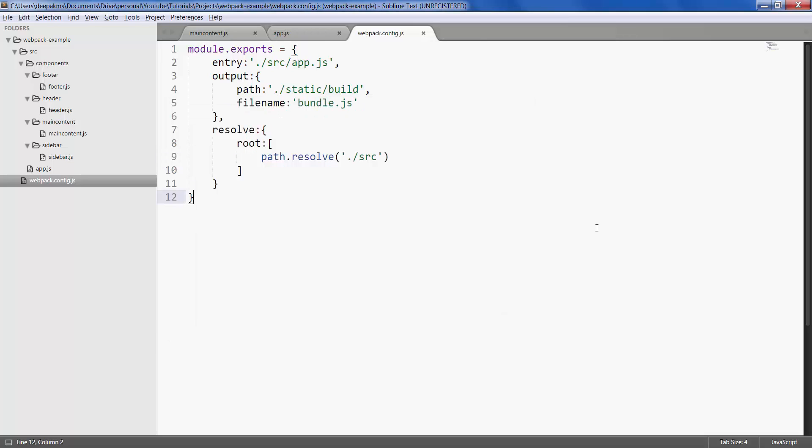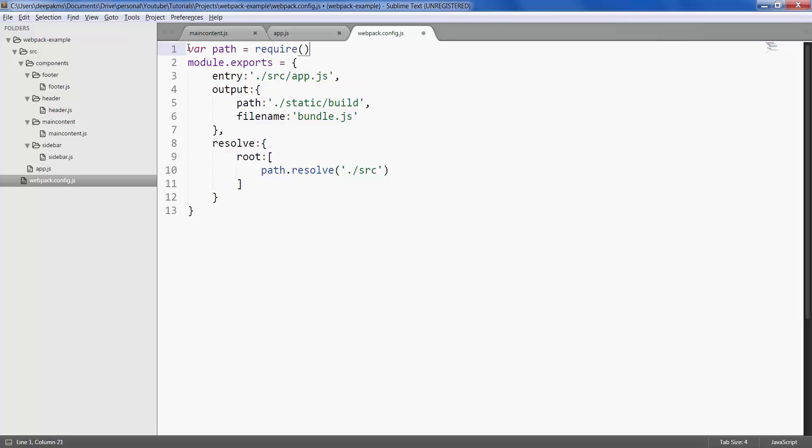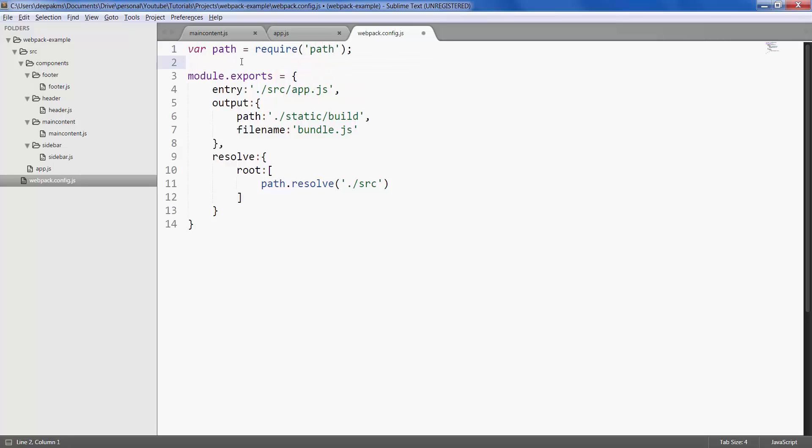Okay so this path is something that we would be importing from webpack installation. So let's type in path equals require path. This traverses us through node modules folders right here.